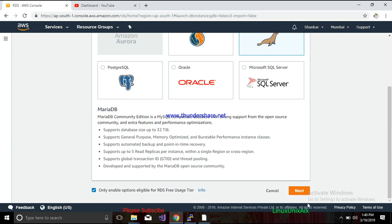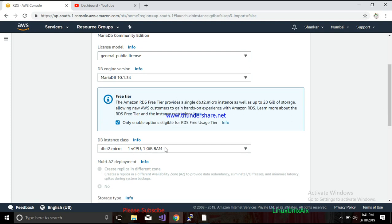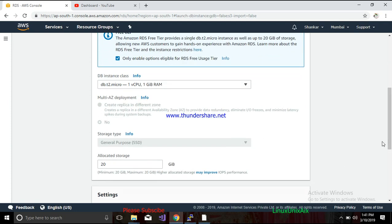It gives you a 32 GB database size and provides features of automated backup, recovery, and support for general purpose, memory optimized, and burstable performance. Now we have to specify the database details. The MariaDB license model and the default DB version — keep them as default, as it always gives you the latest version. For the instance class, let's keep it as db.t2.micro, which means we are using one vCPU and one gigabyte RAM.